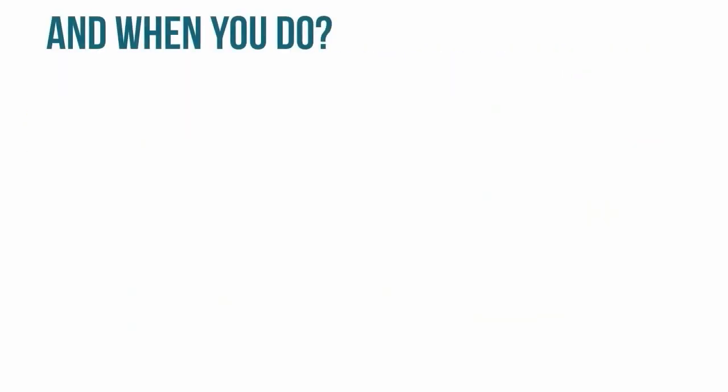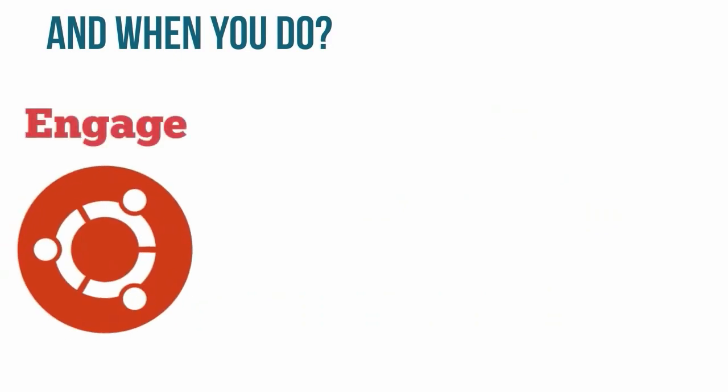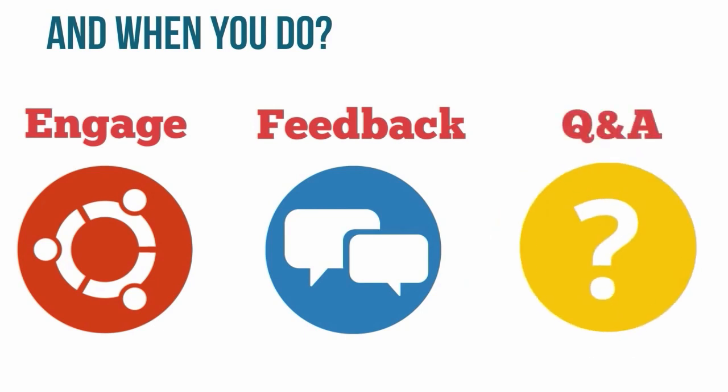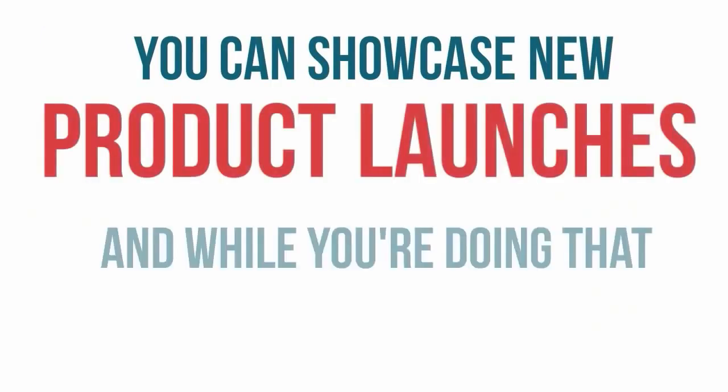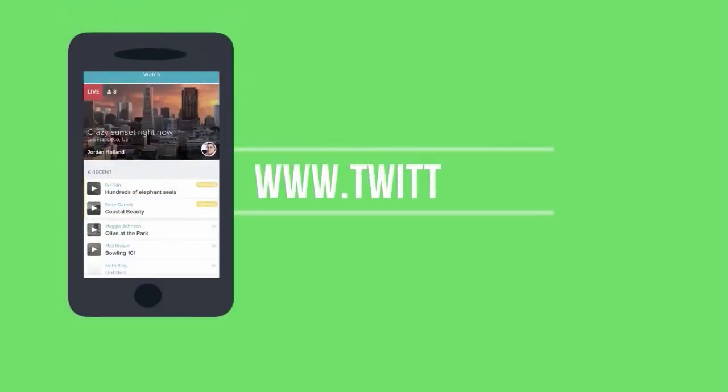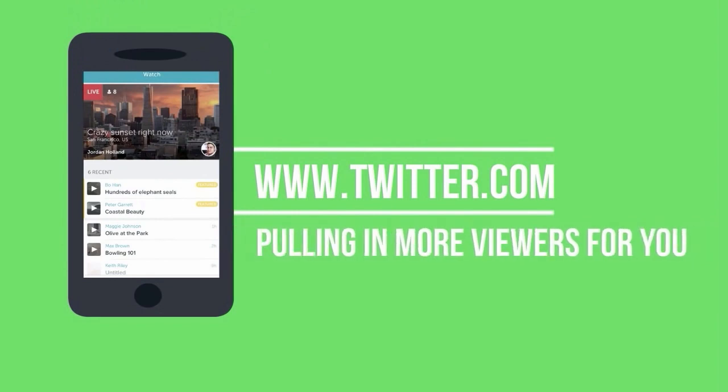And when you do, you can engage with them, get instant feedback from them, hold questions and answers about you and your business and you can even showcase new product launches. And while you're doing that, they're sharing your scope on Twitter and pulling even more viewers in for you.